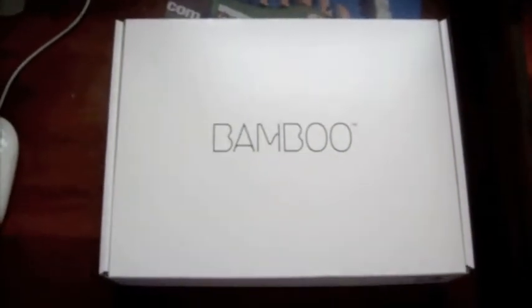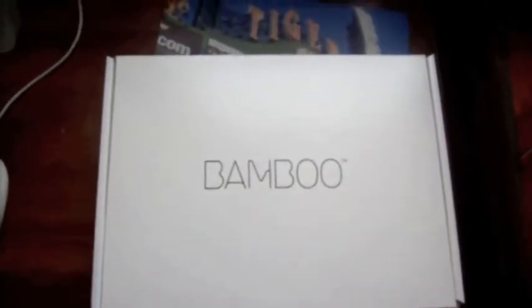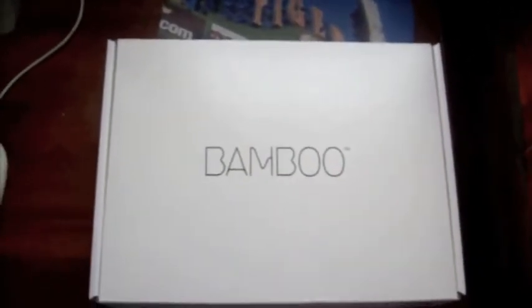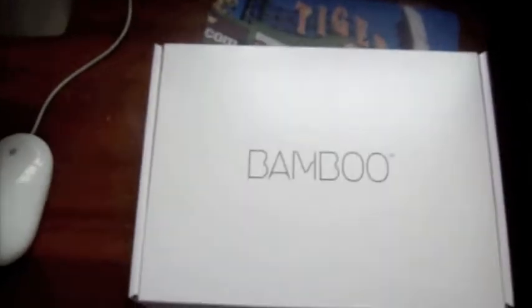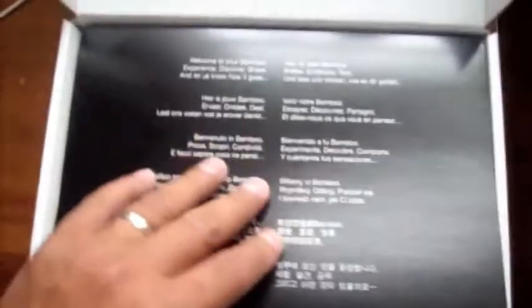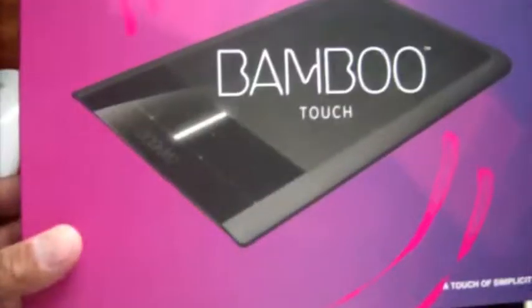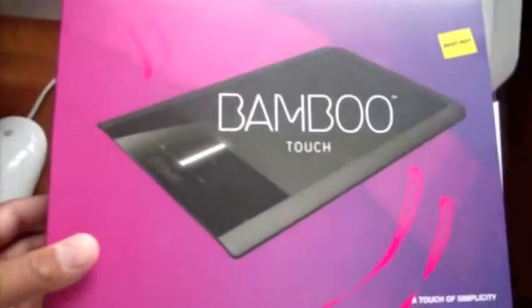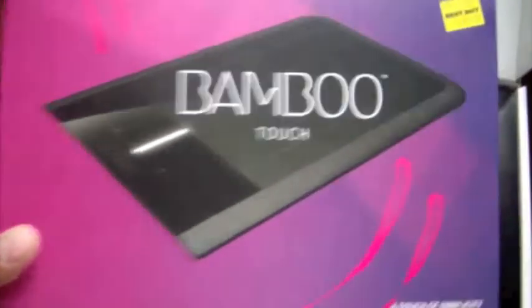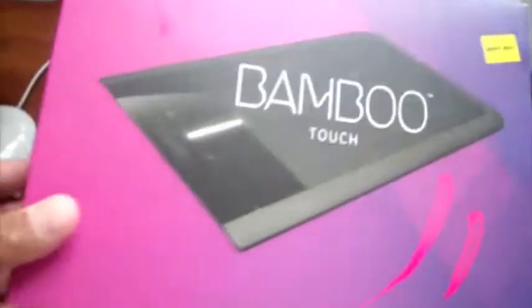This is going to be a quick unboxing of the Bamboo, the new Bamboo Touch, which is by, I believe, Wacom. So this is just going to be a quick unboxing of it. I'll have the review up later. I already took the casing off, so if you want to see what the casing looks like, that's right there. Price from Best Buy. I picked it up at Best Buy today.